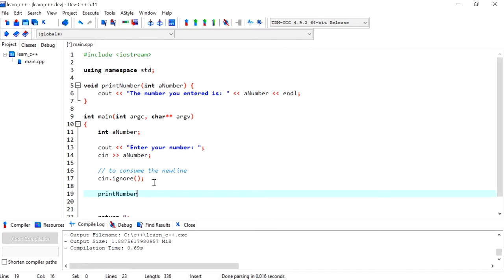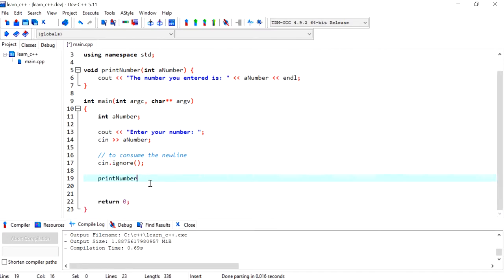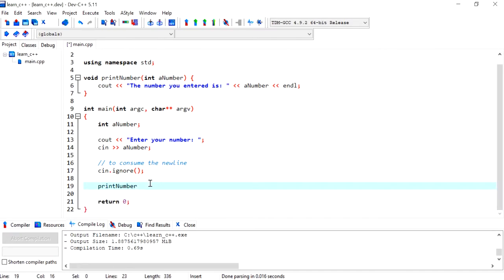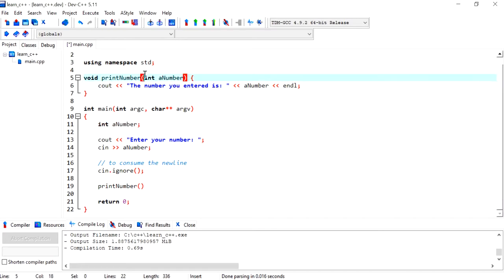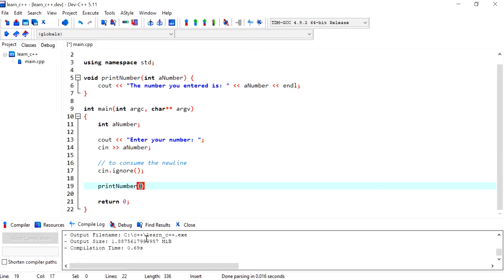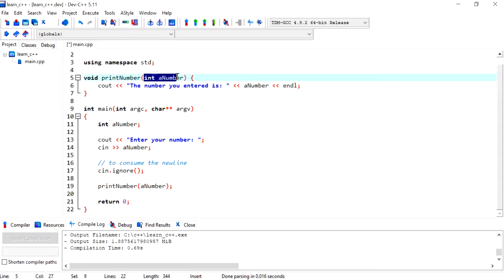Over here I'm going to call the function name, but I need to pass in a value because we've defined this function to accept one argument. So I'm going to pass it as an argument, and it's defined as a parameter over here as an integer.